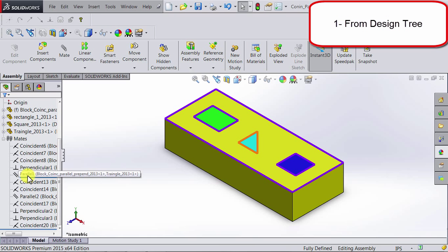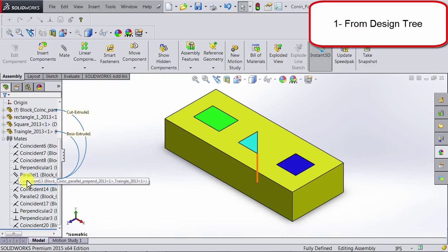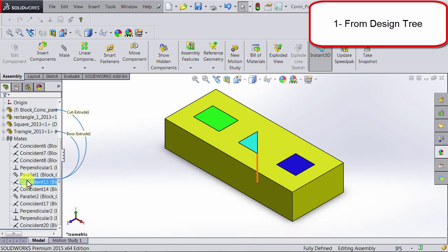So this parallel mate here involves the triangle and the block. This coincident here also involves the triangle and the block. And if you look at the canvas, you will be able to see a visual representation of where that coincident relation is.